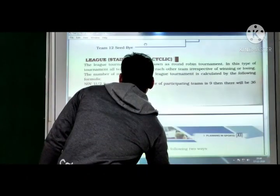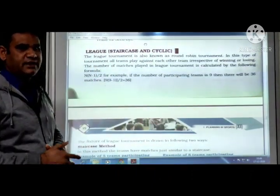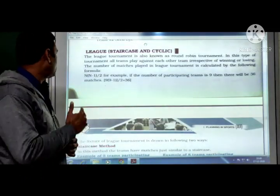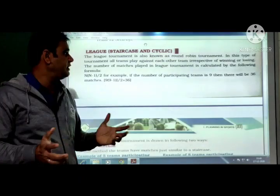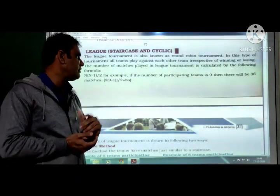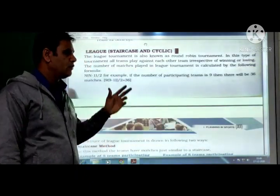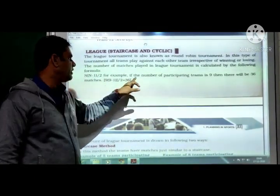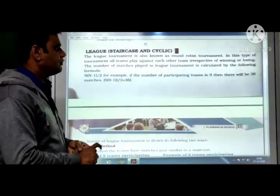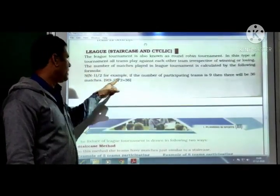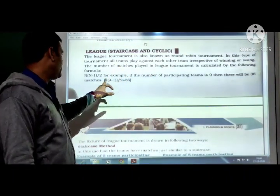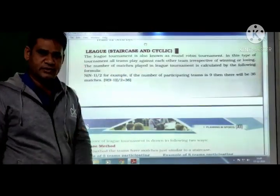League or round robin tournament: the league tournament is also known as the round robin tournament. In this type of tournament, all teams play against each other irrespective of winning or losing. The number of matches played is calculated by the formula: n(n-1)/2. For example, if 9 teams are participating: 9 × 8 / 2 = 36 matches.